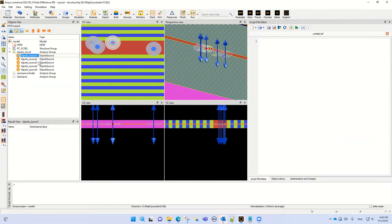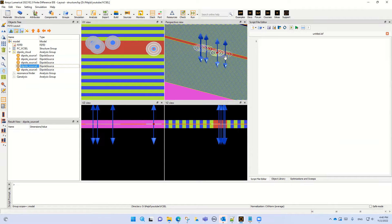You can see different dipole positions in the active region in a three-dimensional case: in the x-y view, x-z view, and y-z view.